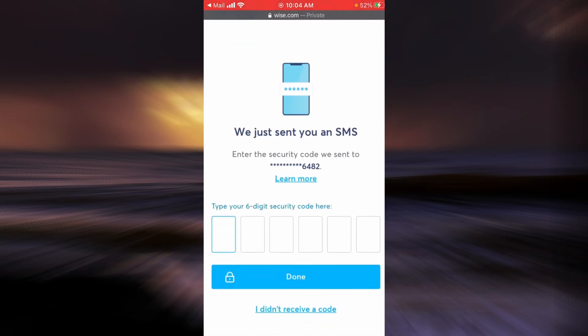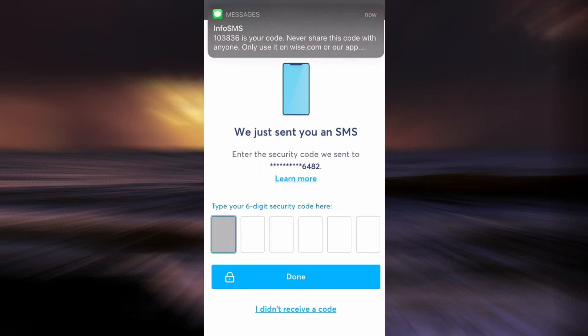Now a security code will be sent to your phone. You will need to enter the security code here.